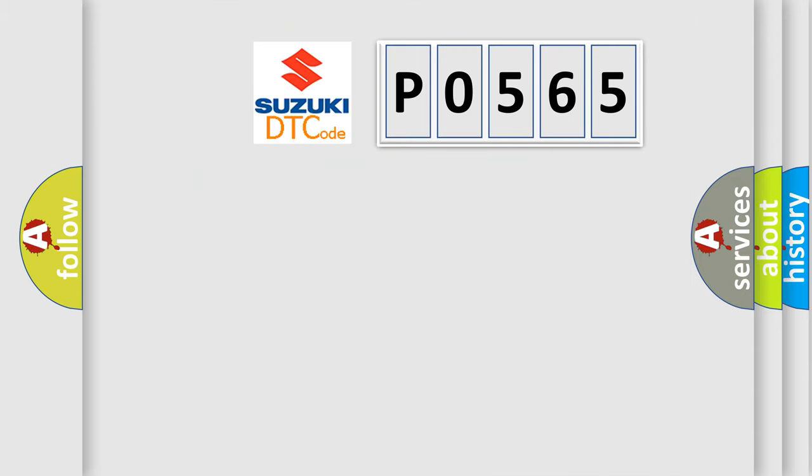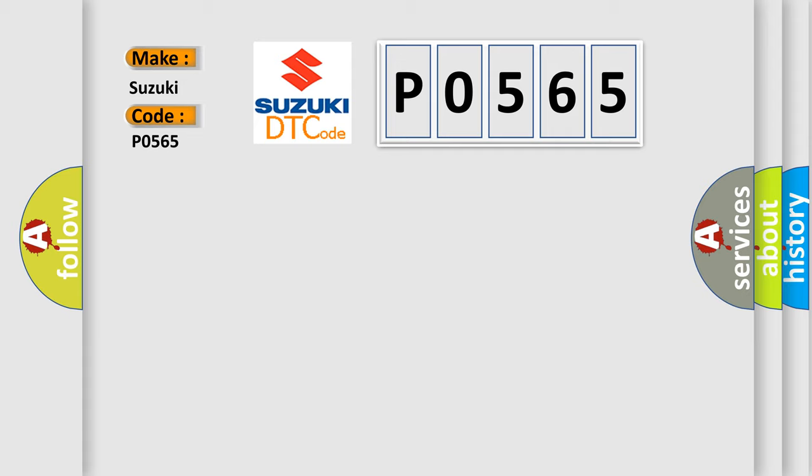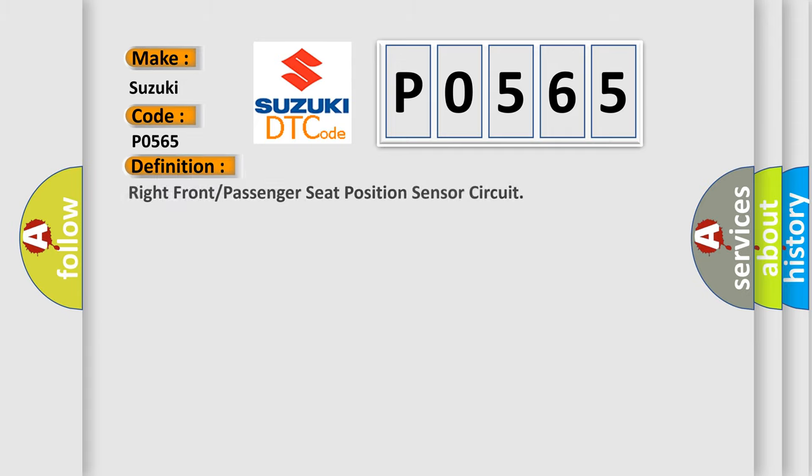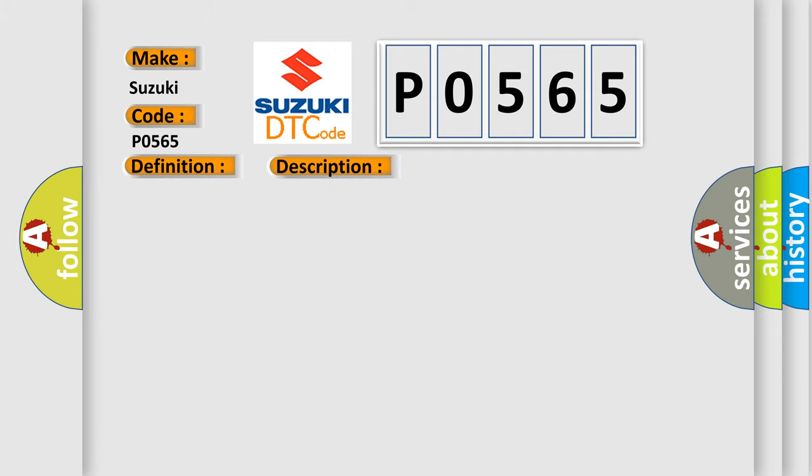So, what does the diagnostic trouble code P0565 interpret specifically for Suzuki car manufacturers? The basic definition is right front or passenger seat position sensor circuit. And now this is a short description of this DTC code. Ignition voltage is between 9 to 16 volts.